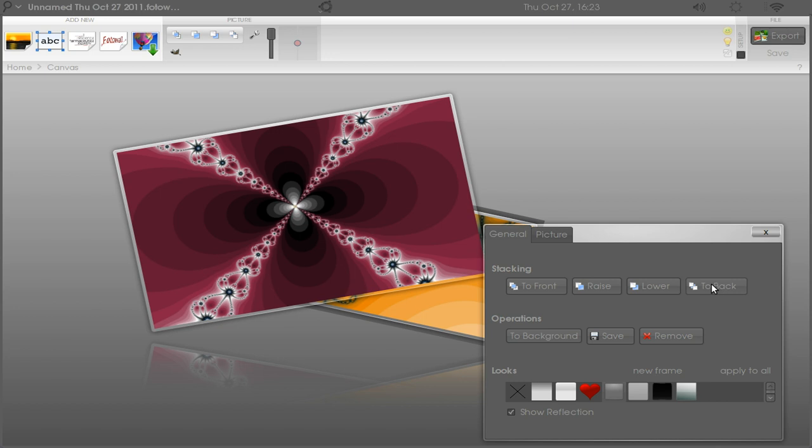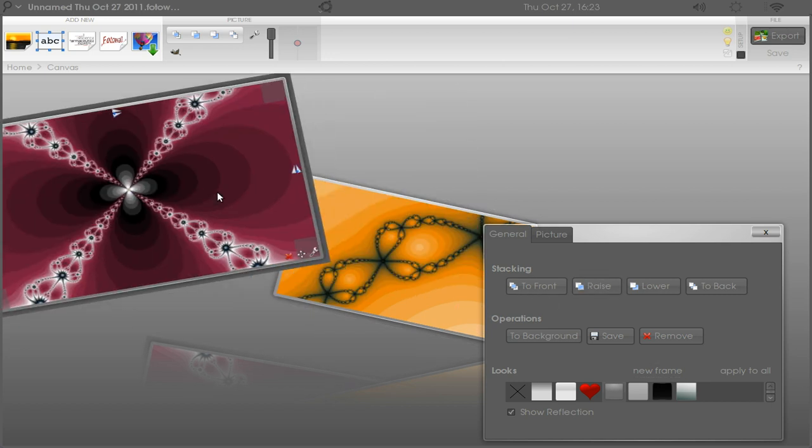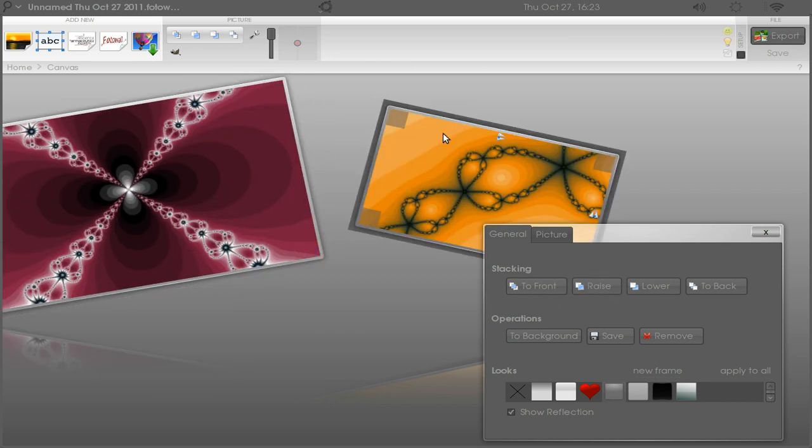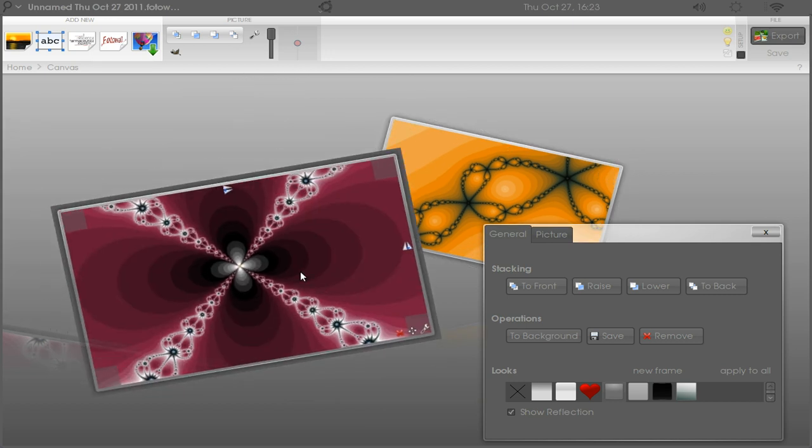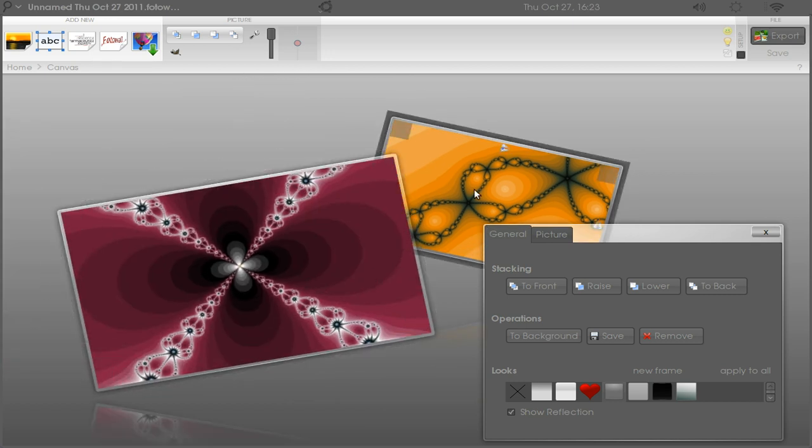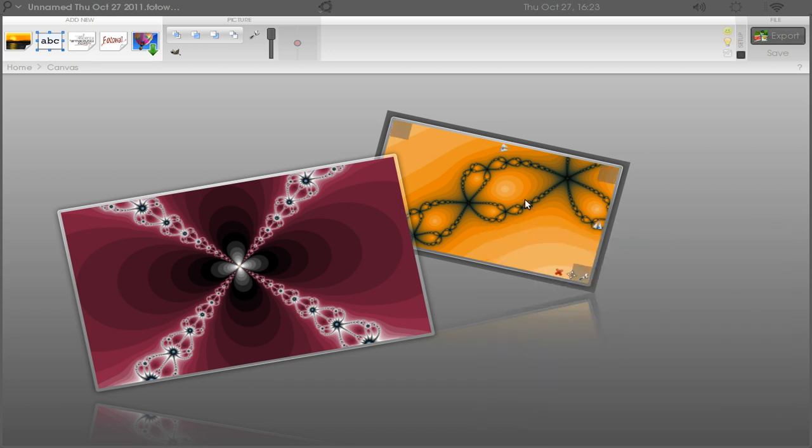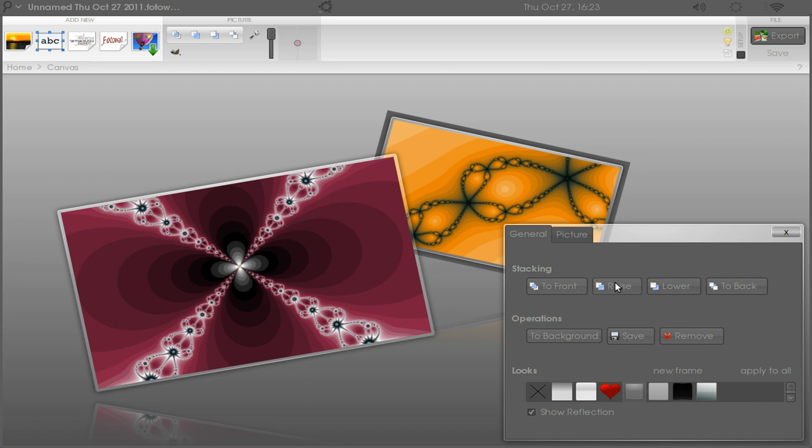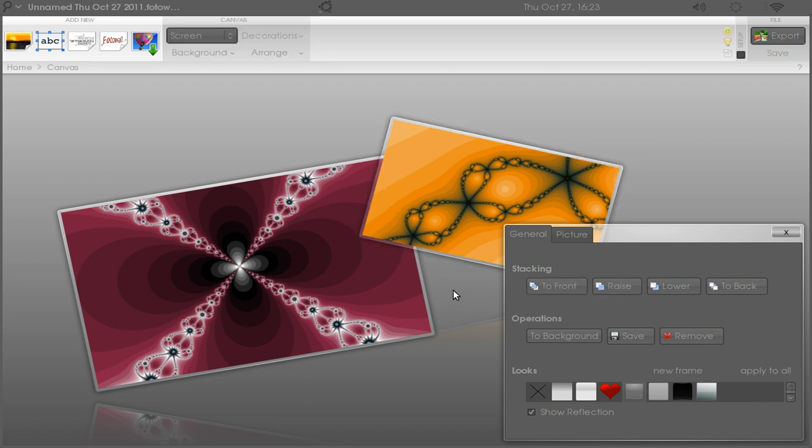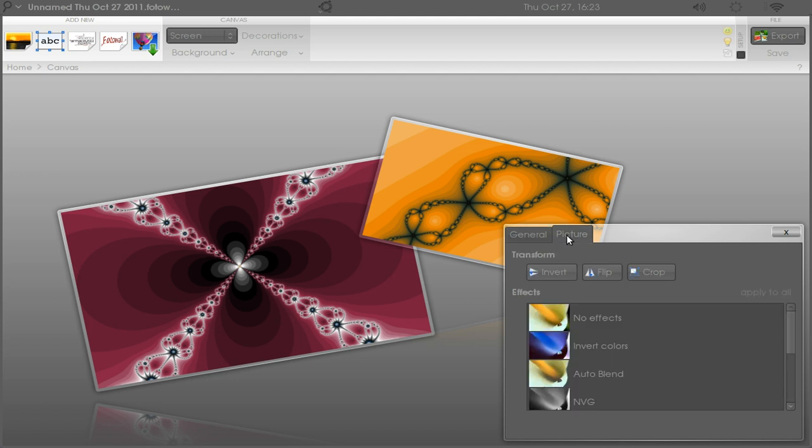We can select it and then Move to Front and it will move to the front. You can select this one and say Move to the Front, and then it will move to the front.